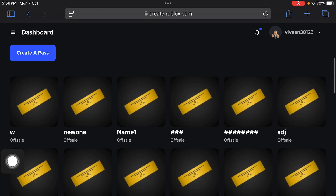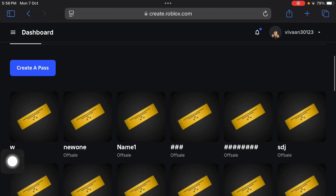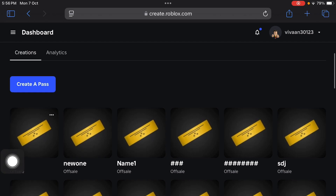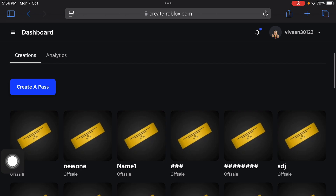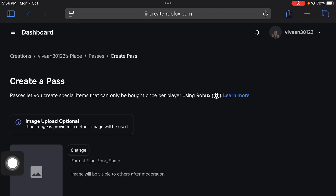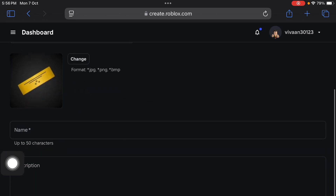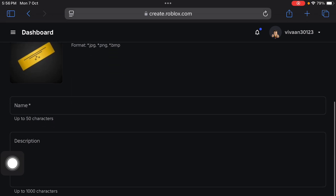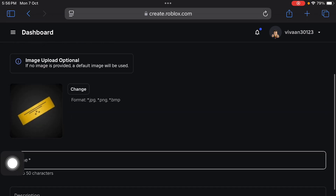Now you will see here — as you can see, I have created lots of game passes. You have to tap on the Create a Pass button to create a game pass.